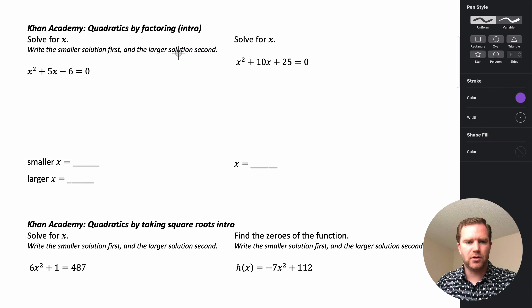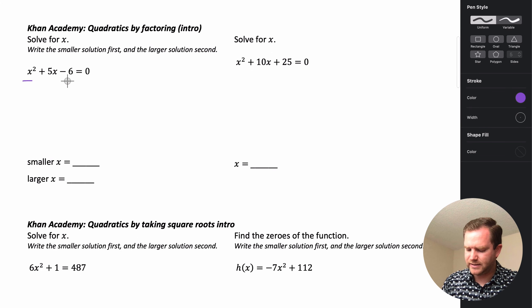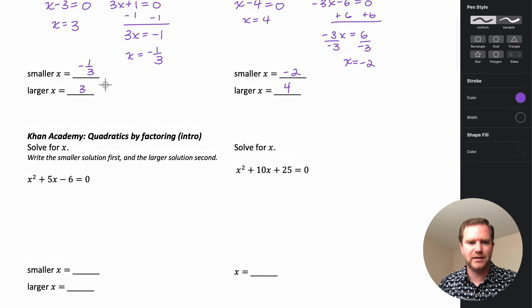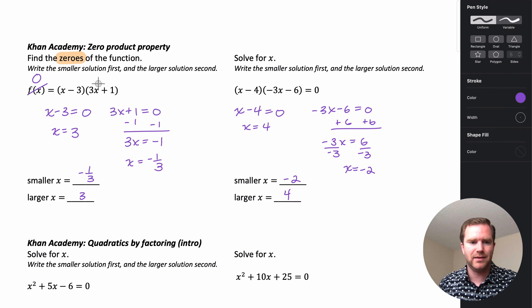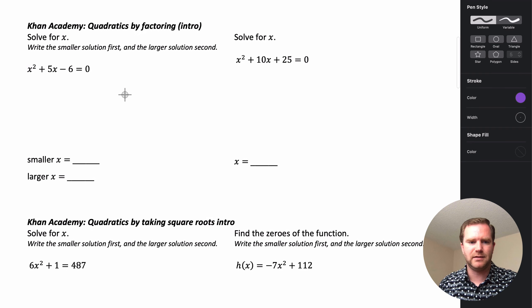When it's asking you to solve quadratics by factoring, basically what we're trying to do is take the expression and turn it into something where we can then use the zero product property, like we did in those last examples.